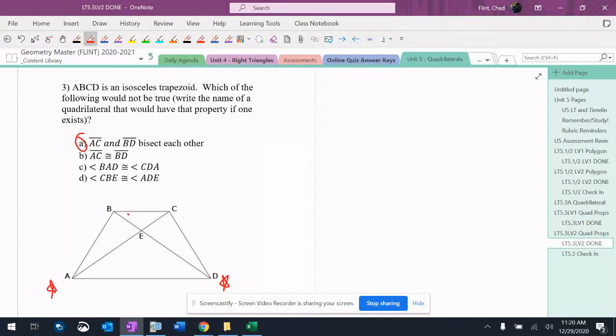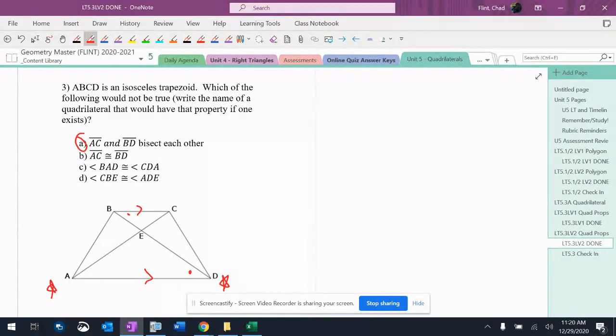And then this other one says CBE, which is this angle here, is congruent to ADE, which is this angle here. Because these are parallel, those are alternate interiors, so those are congruent, so that's definitely true.